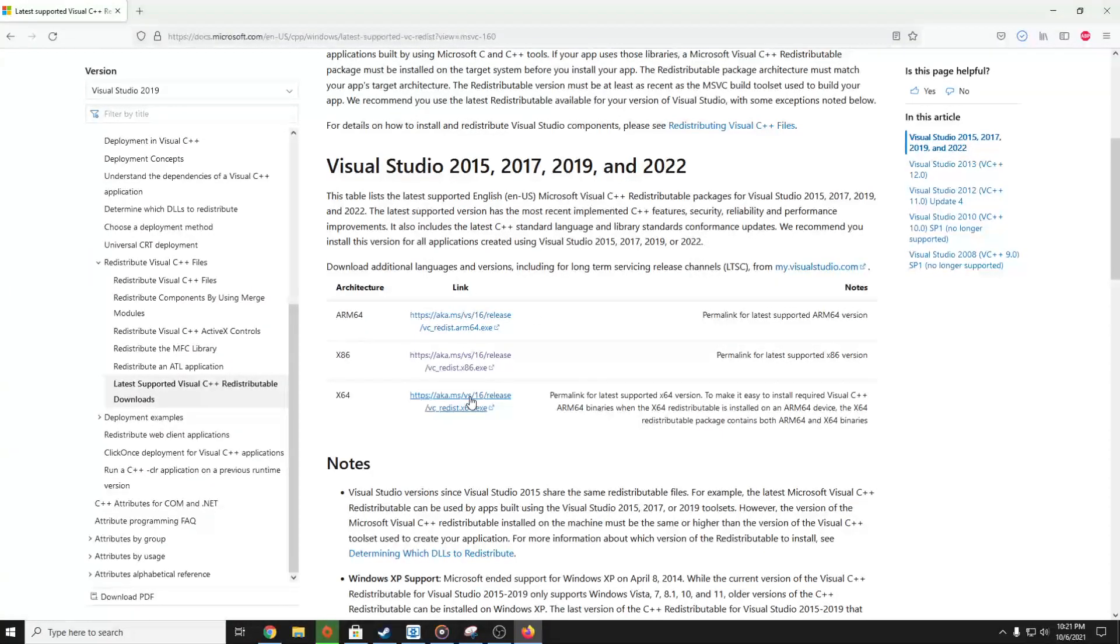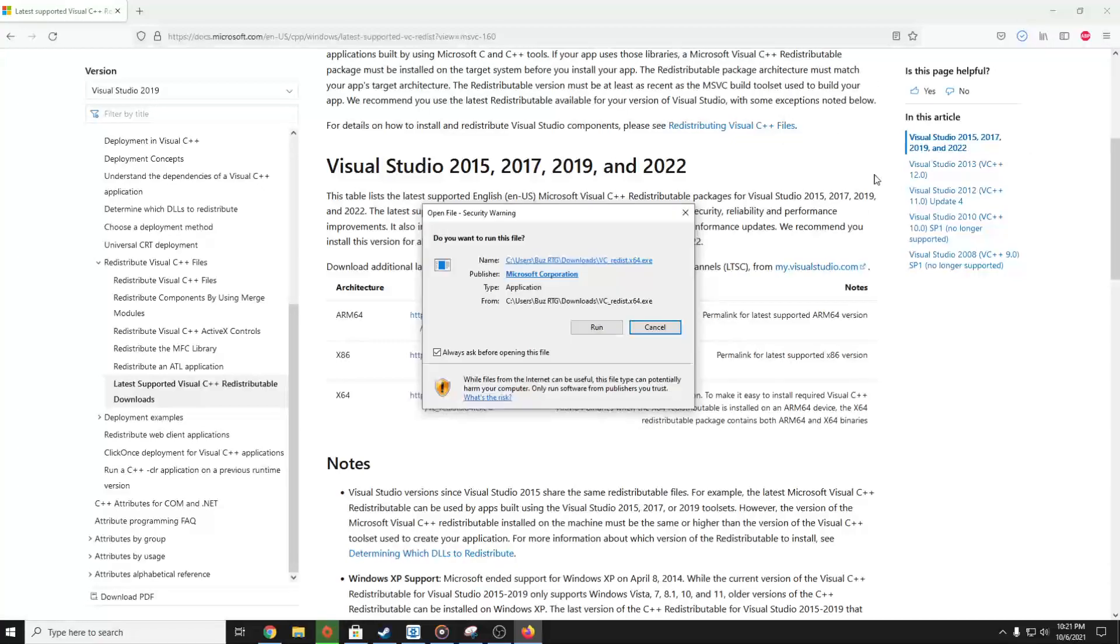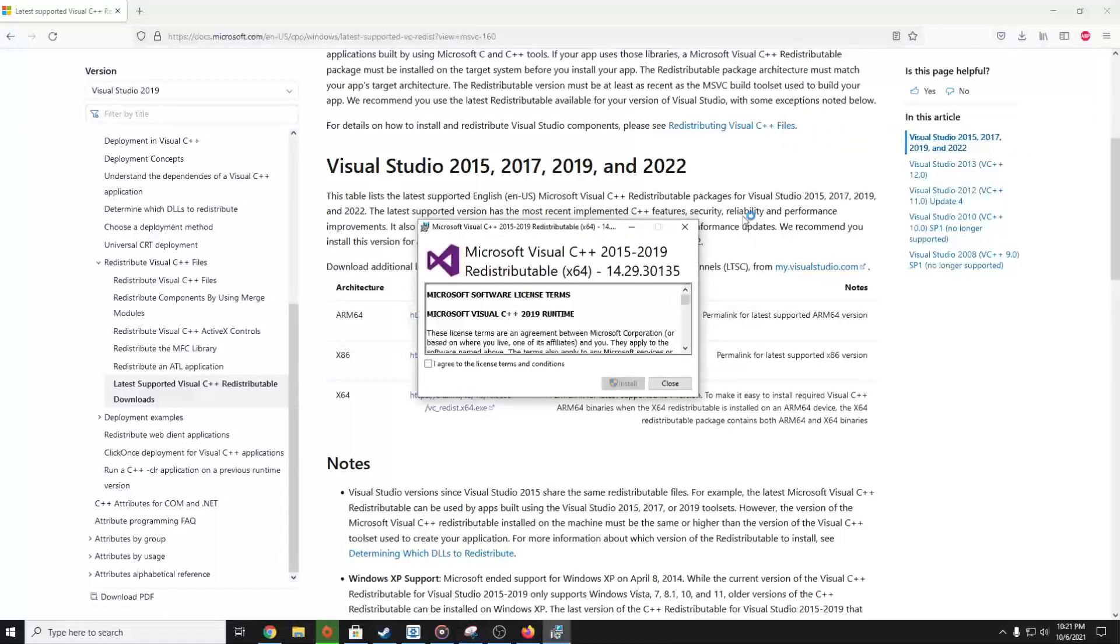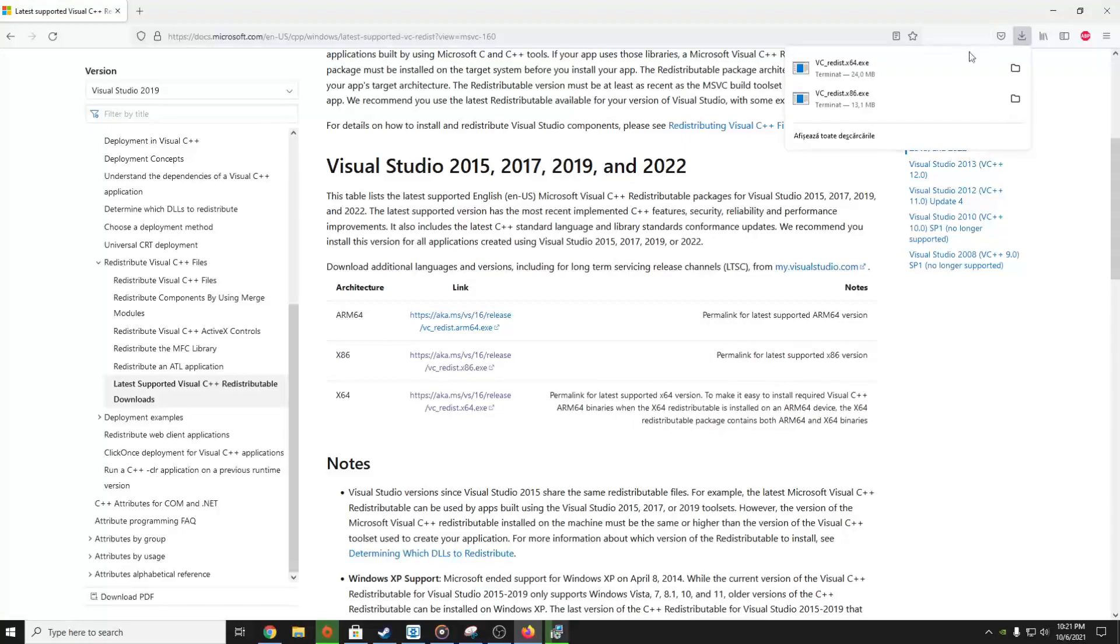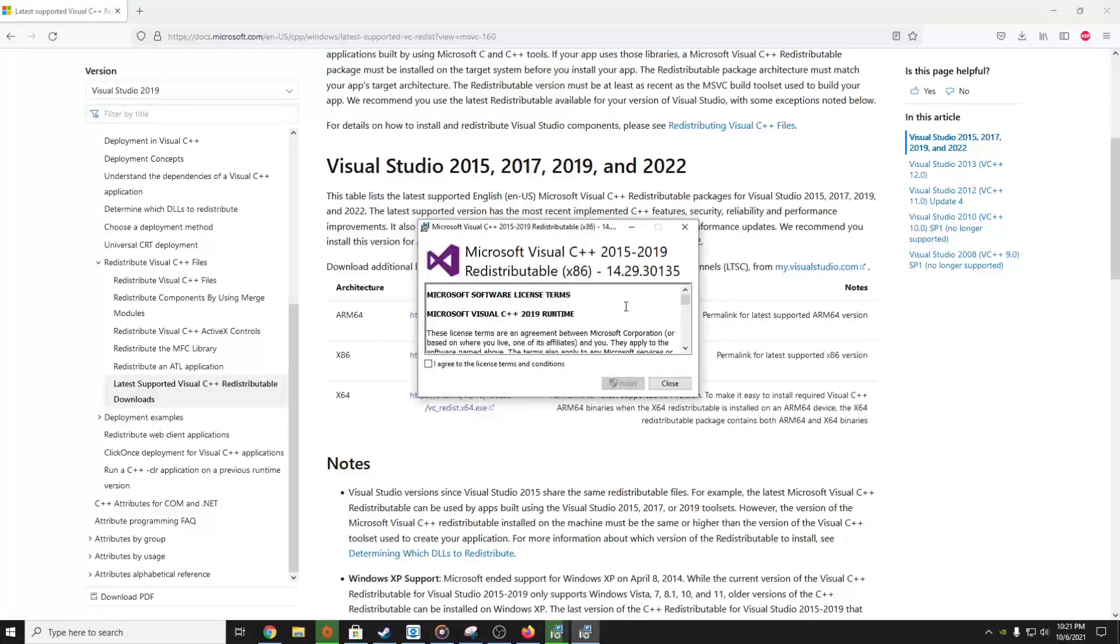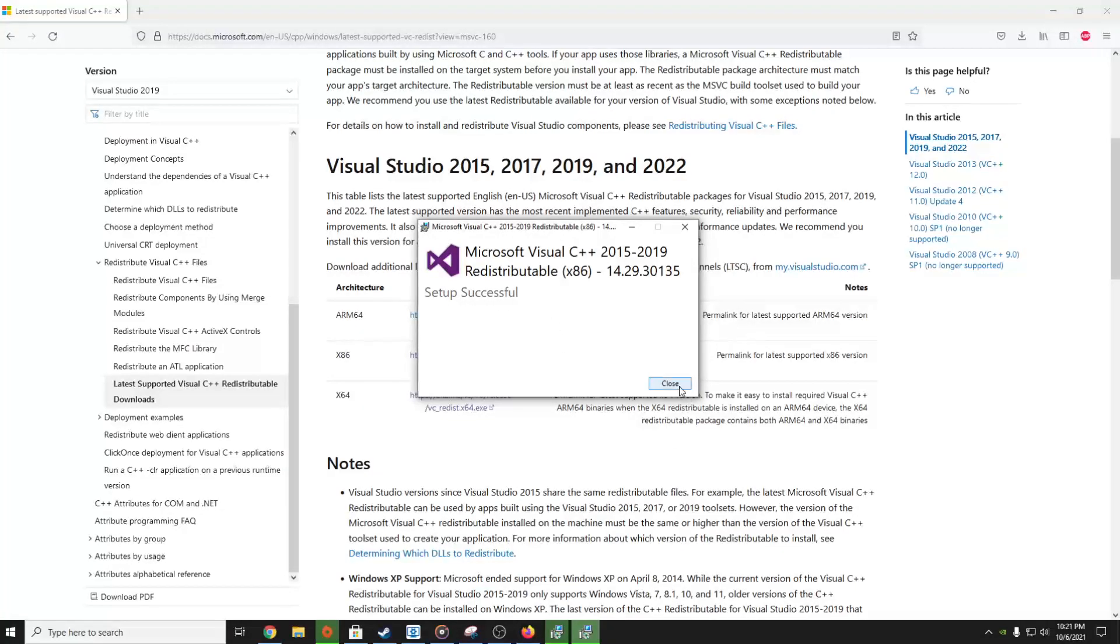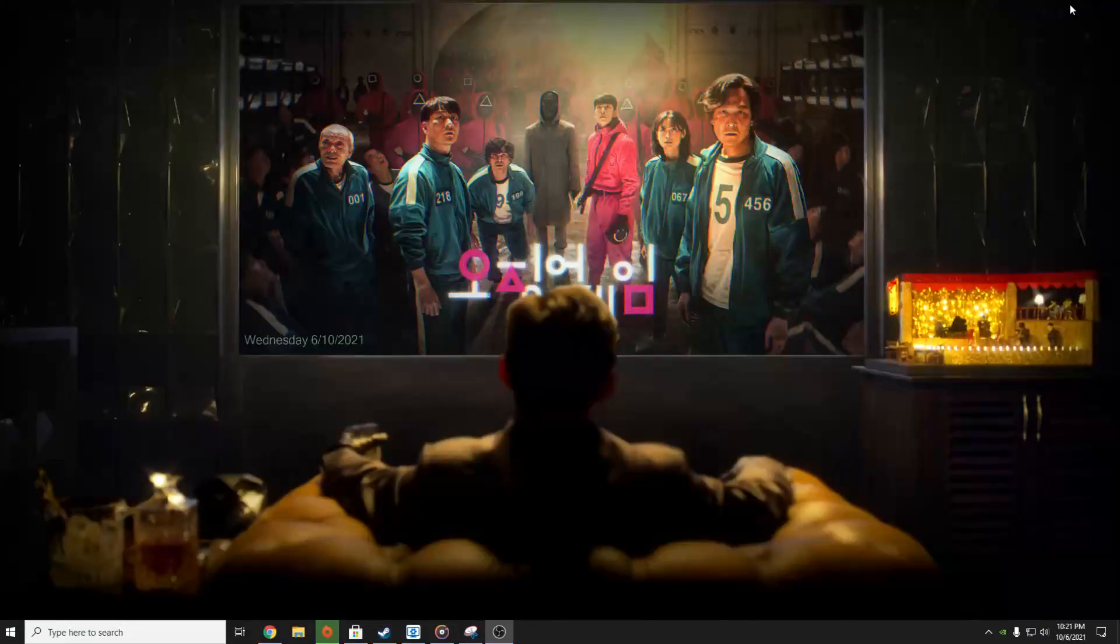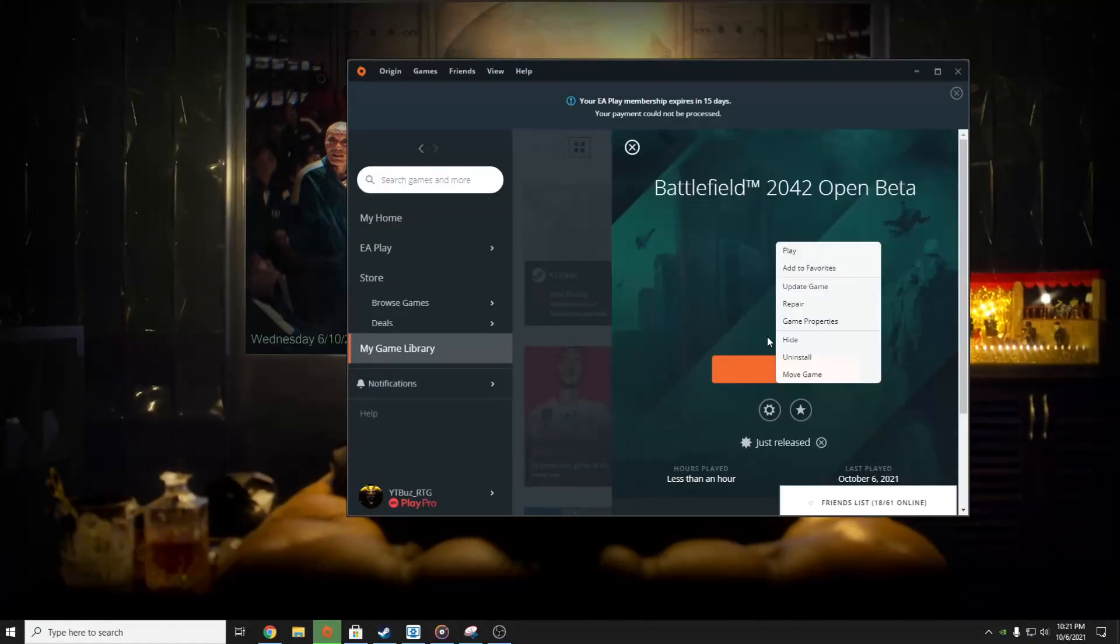As you can see, they are downloaded. Press Run on both of them, press I Agree, and then Install, and then Yes. Setup successful, close. Setup successful once again, and close. And you can try once again to open up your game.